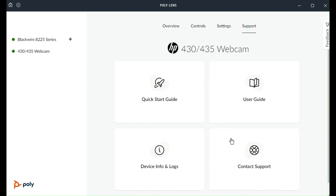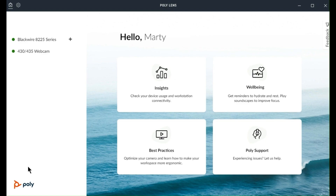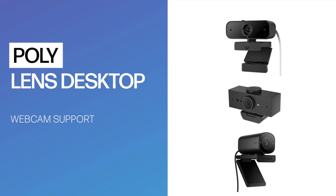The Lens Desktop app also has device use insights, well-being custom alerts, best practice guides, settings for soft phones, alerts, notifications, software updates, and more.